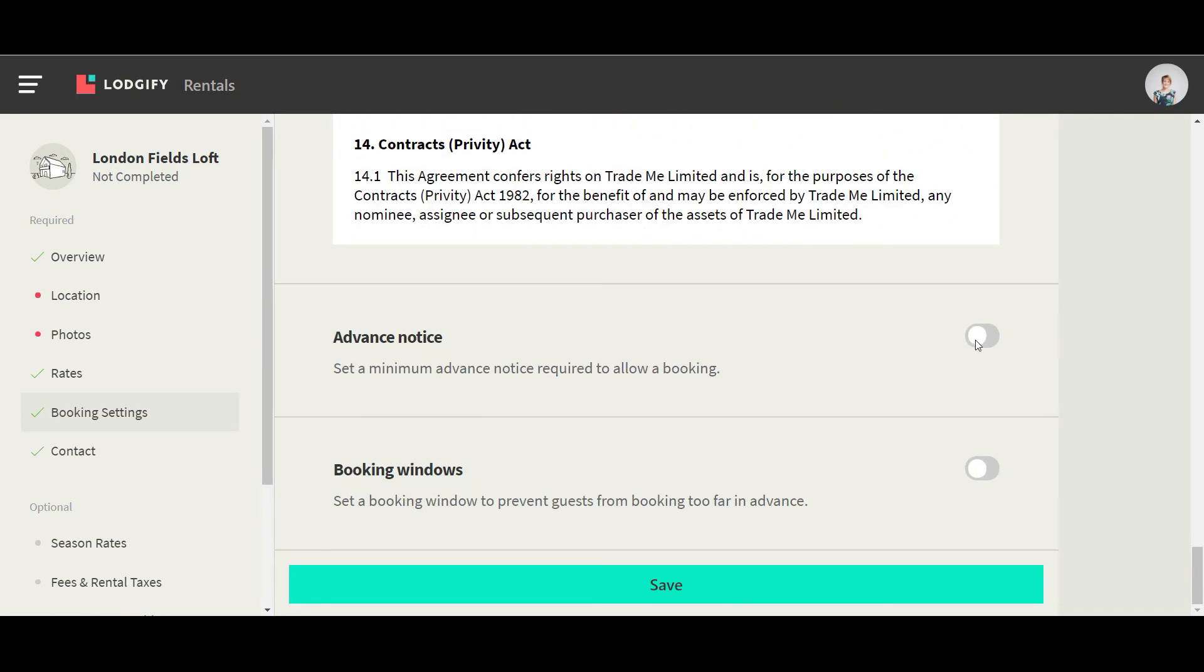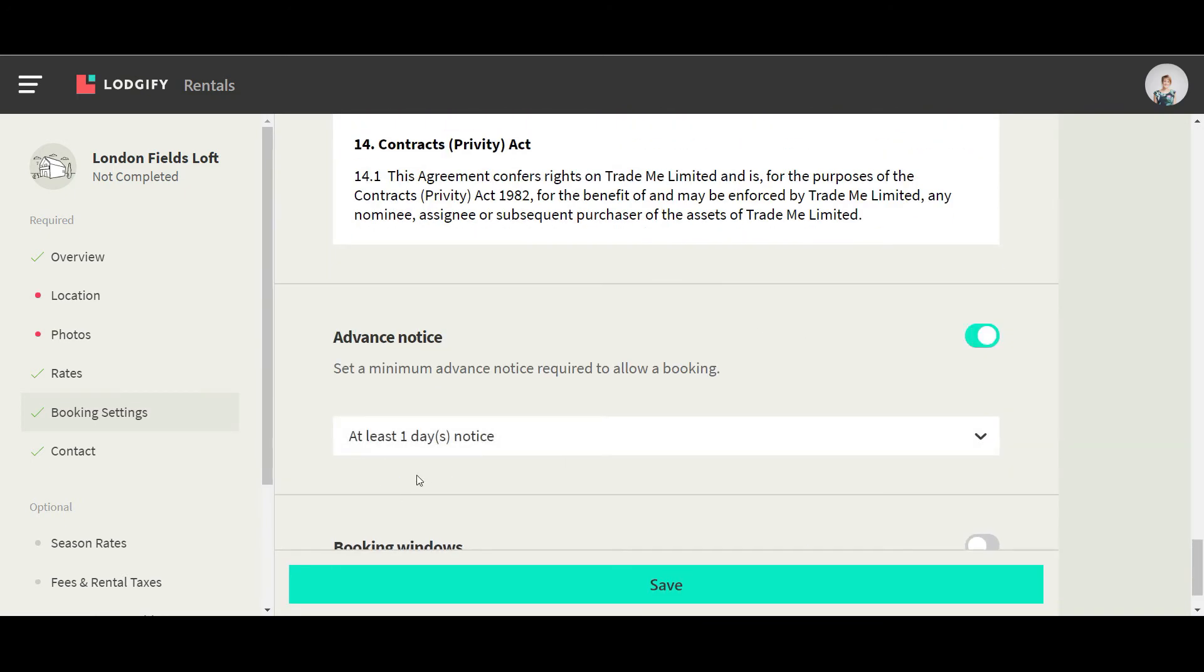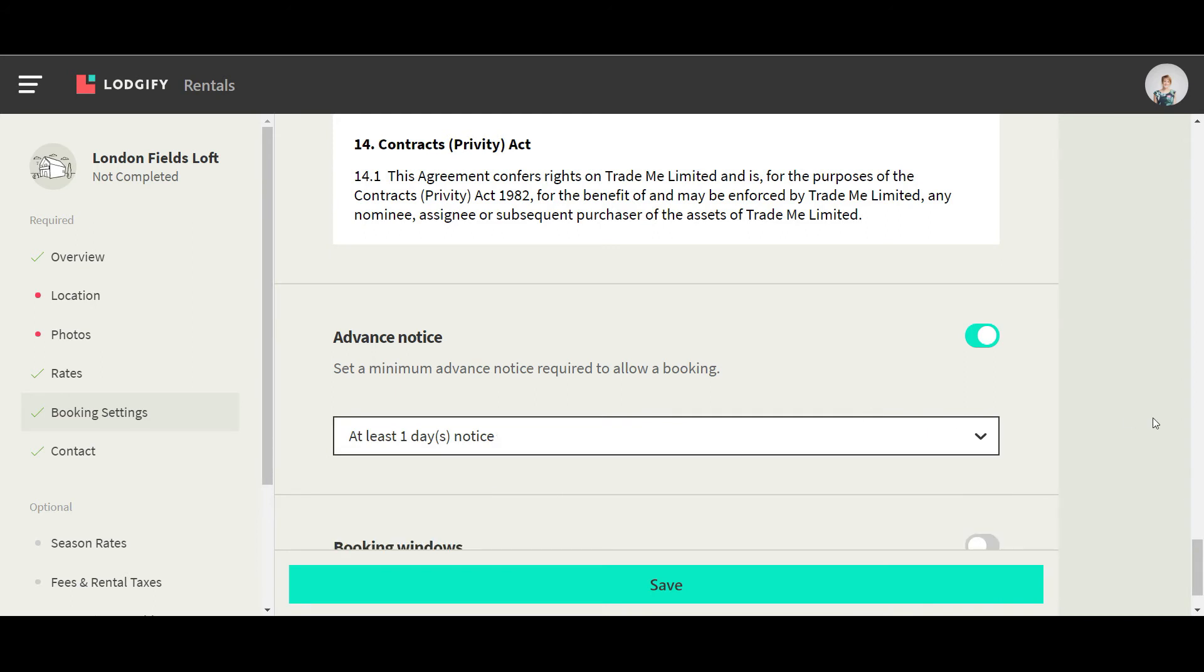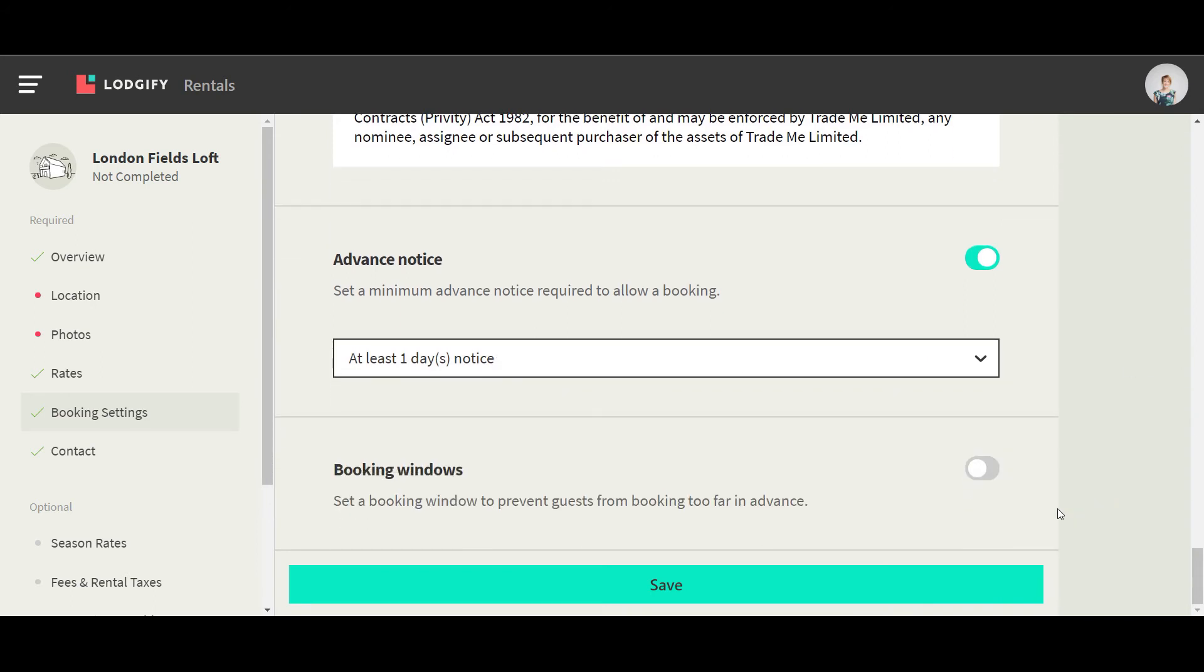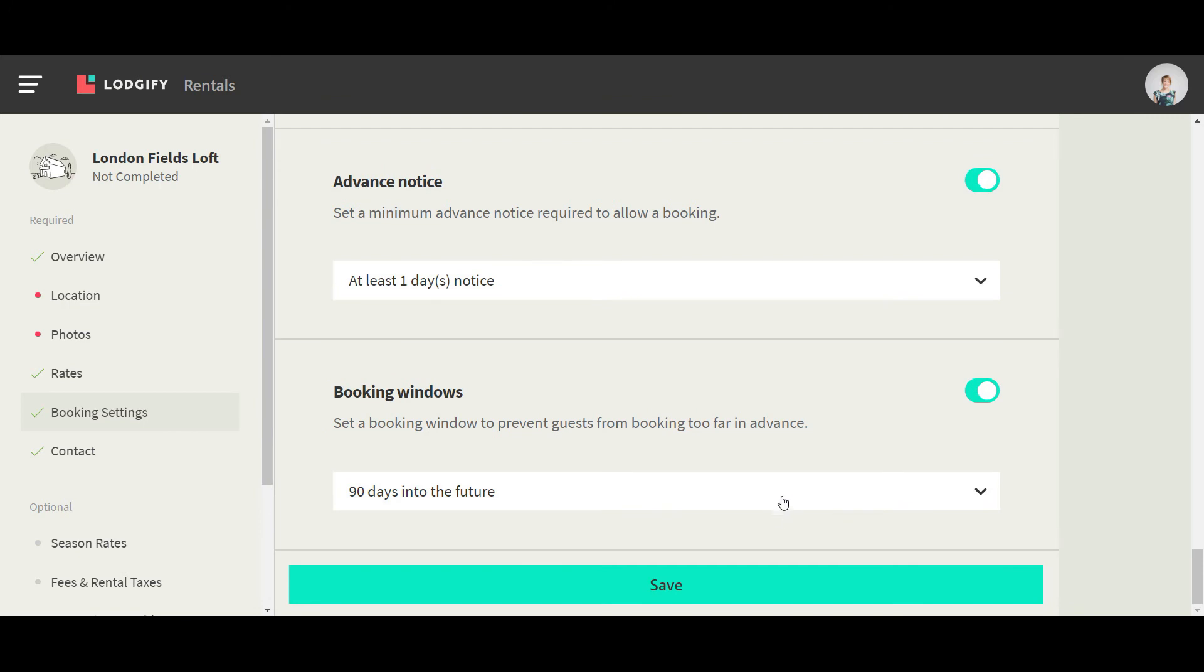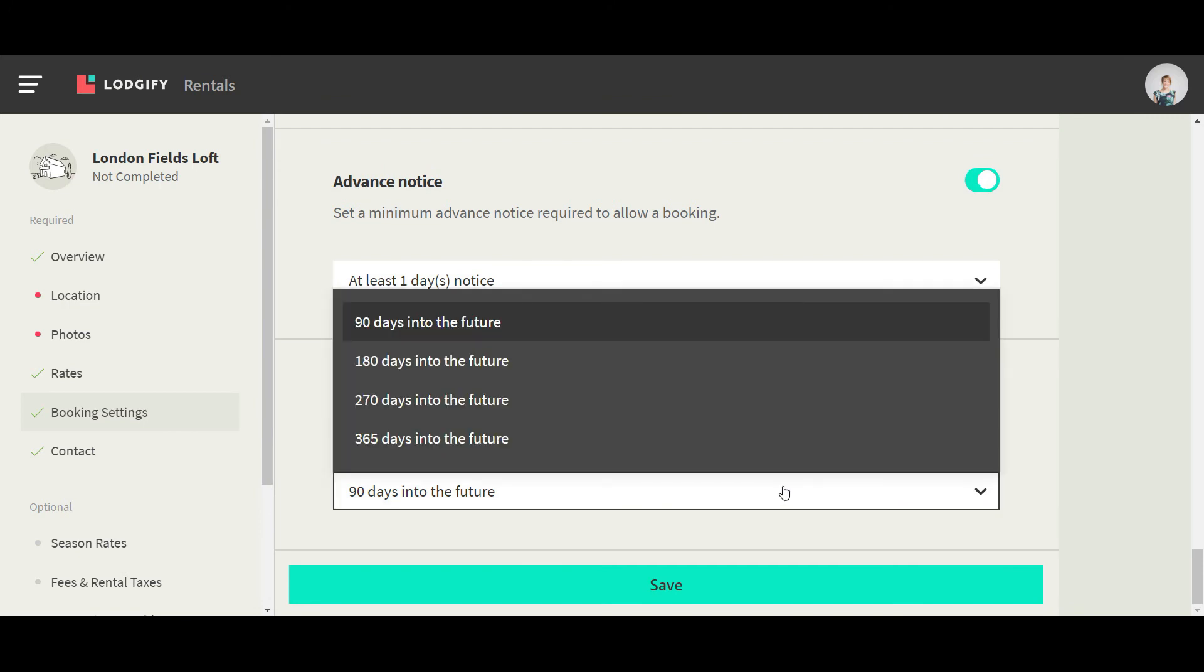If you need a minimum amount of time to prepare before a booking, set up an advance notice. Then select how far in advance a guest can make a booking in the booking window.